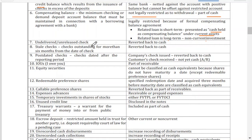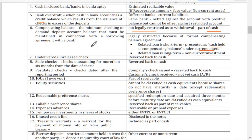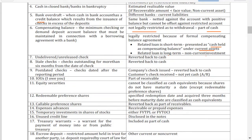We have undelivered or unreleased checks — checks that have not been sent to the payee. Technically, the payment has not been received by the payee, so the payment was unsuccessful. In this case, we revert it back to cash because the payment was not completed.